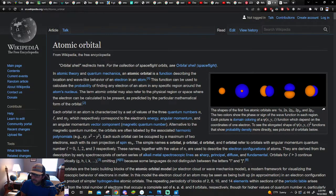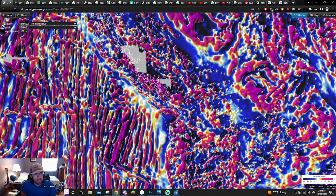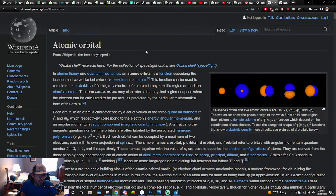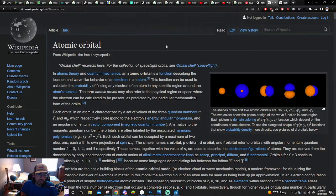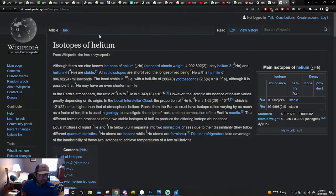I started looking at chemistry, looking at orbitals a little bit, trying to think through how I can apply this framework. It occurred to me: what is a hydrogen? Let's start with hydrogen first — though I notice I'm currently on helium.